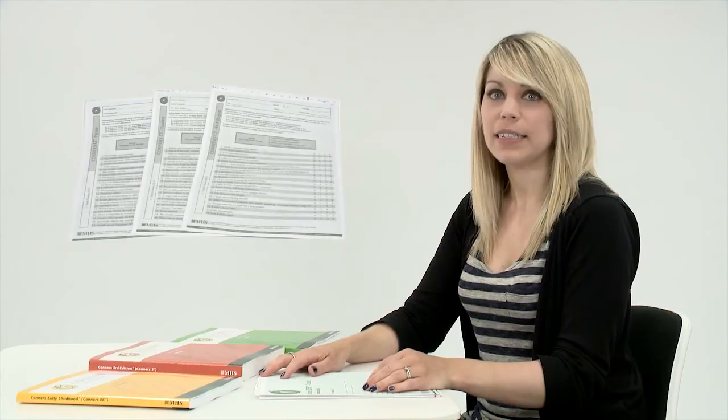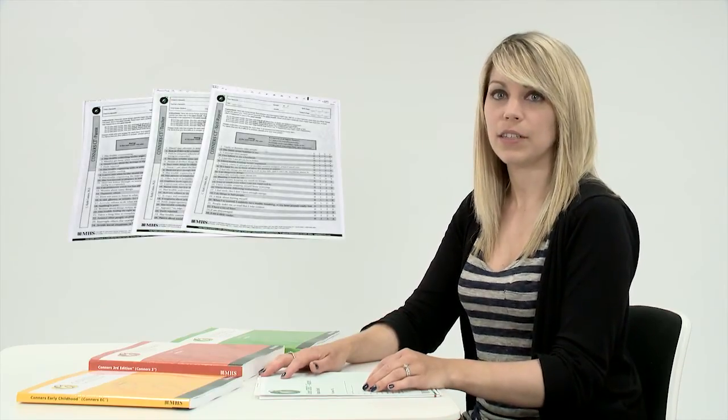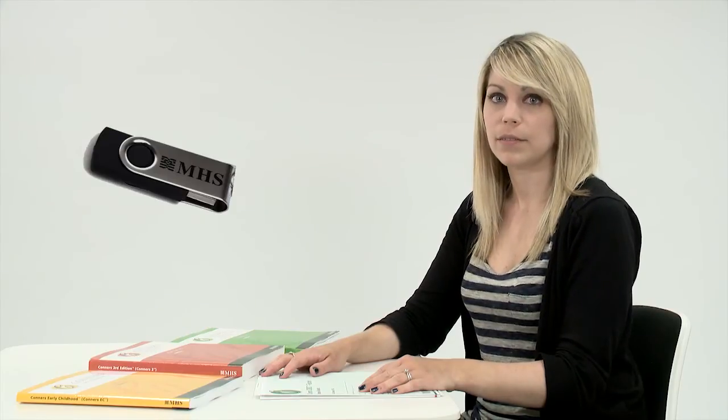This assessment covers an age range of 8 to 18 years old for self-report and 6 to 18 years old for parent and teacher forms. Forms available include a full form and a clinical index form. They are only available to computer score; however, you can hand score the clinical index.